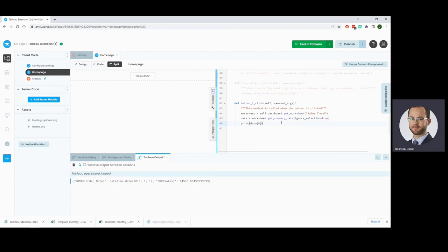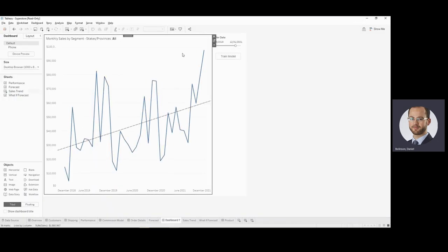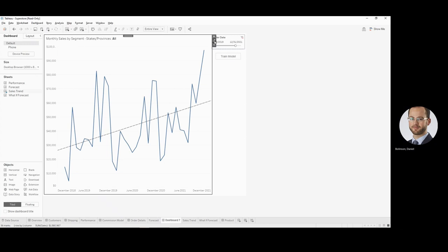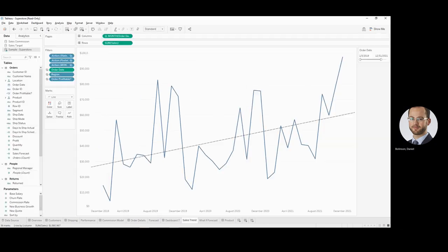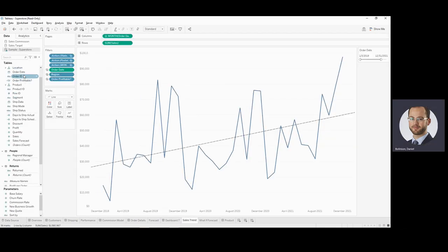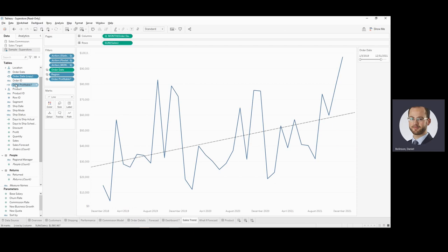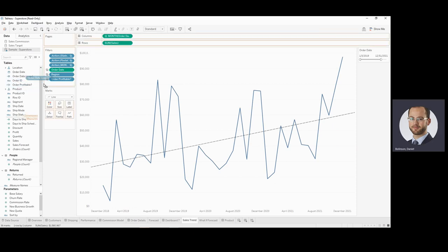So the next thing we need to do is to separate out our X and Y values for our regression. Now, one thing we need to do is because this is dealt as a date, we can't do regression on date fields, so we need to convert this to a number. We will do that. This will come into our worksheet, duplicate our order date, and we'll coerce that to a number. Tableau will take care of it from there.